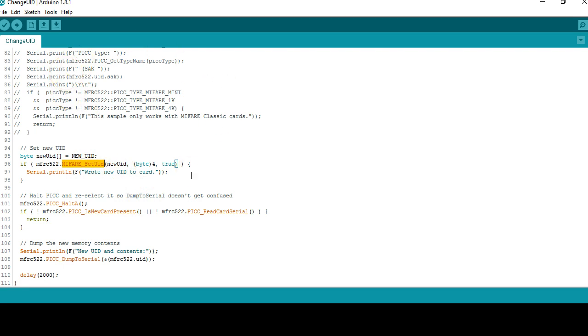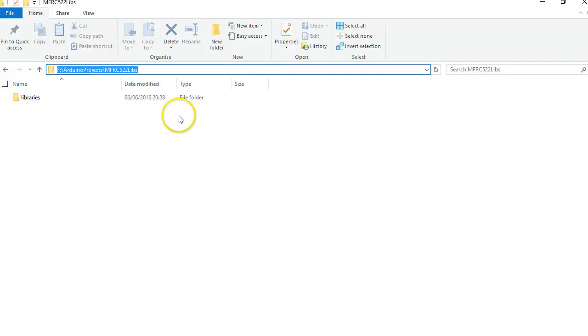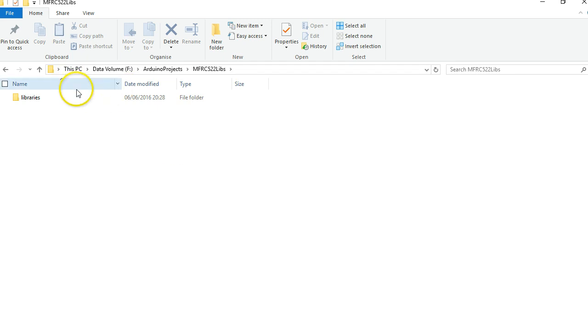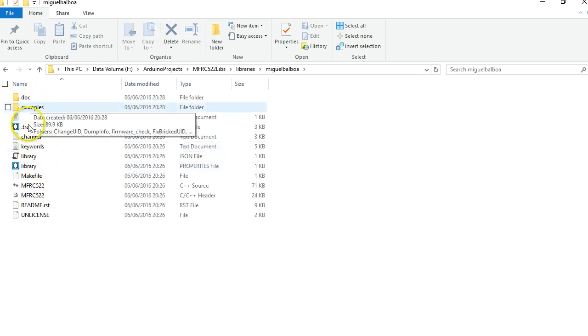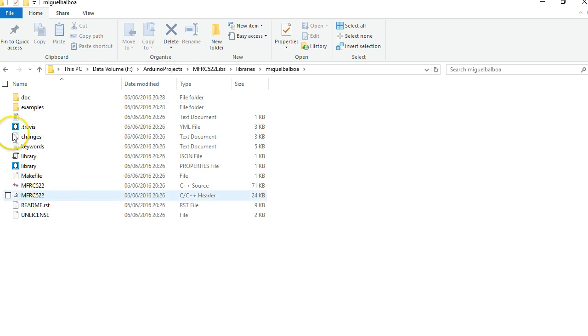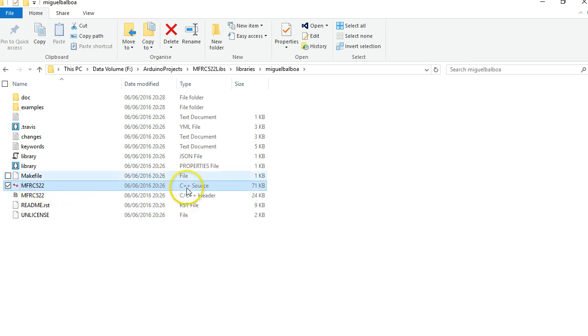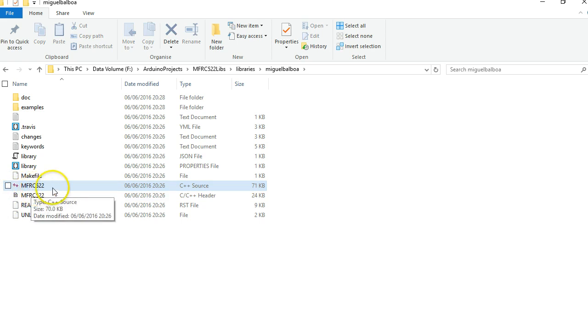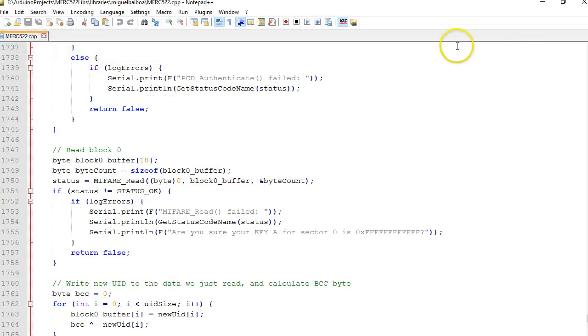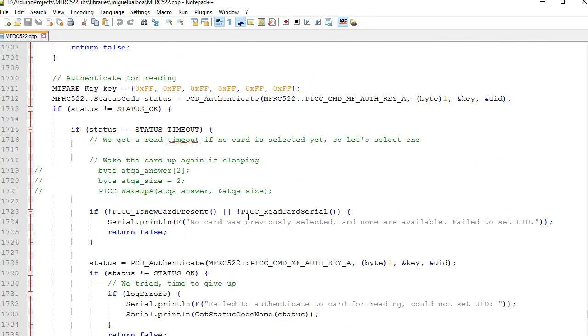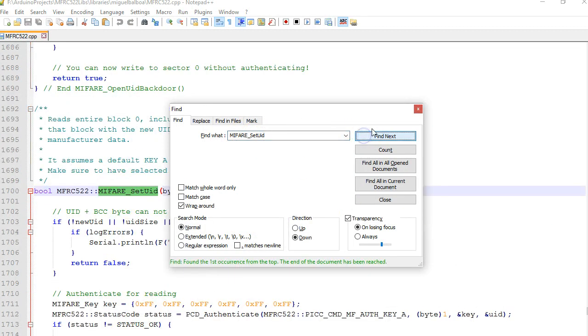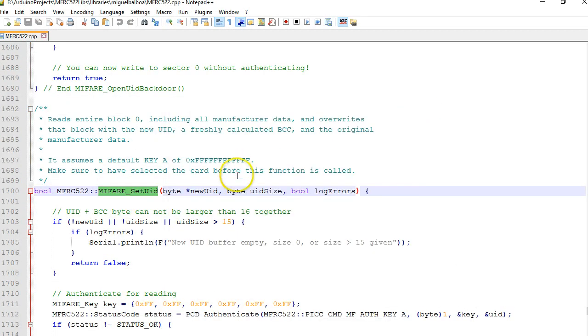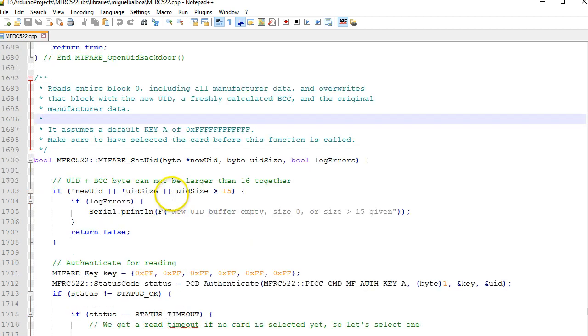In the last video I showed you this is the place where I have copied the library. If you open that, you got these two files: the MFRC522.h header file and this is the C++ file. So I am going to open this MFRC522.cpp or the C++ program in a text pad. You can search for the string called MIFARE_set_UID and this is the name of the function.